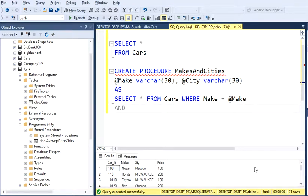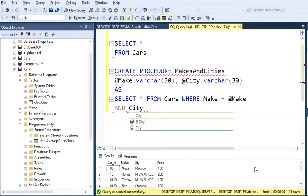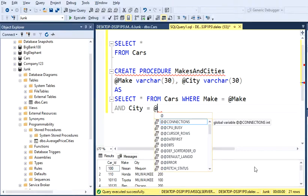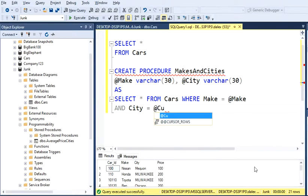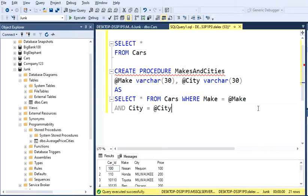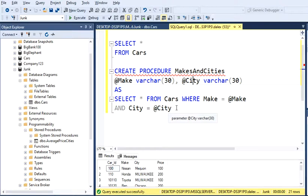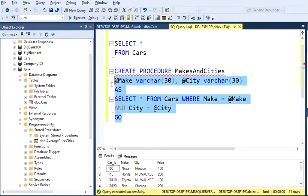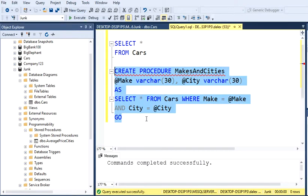So this is another argument. AND City equals to @City, which is our second parameter. Then that's basically pretty much everything I need. Then just type GO and let's run this. It should be ready. We execute this. It says that it completed successfully.